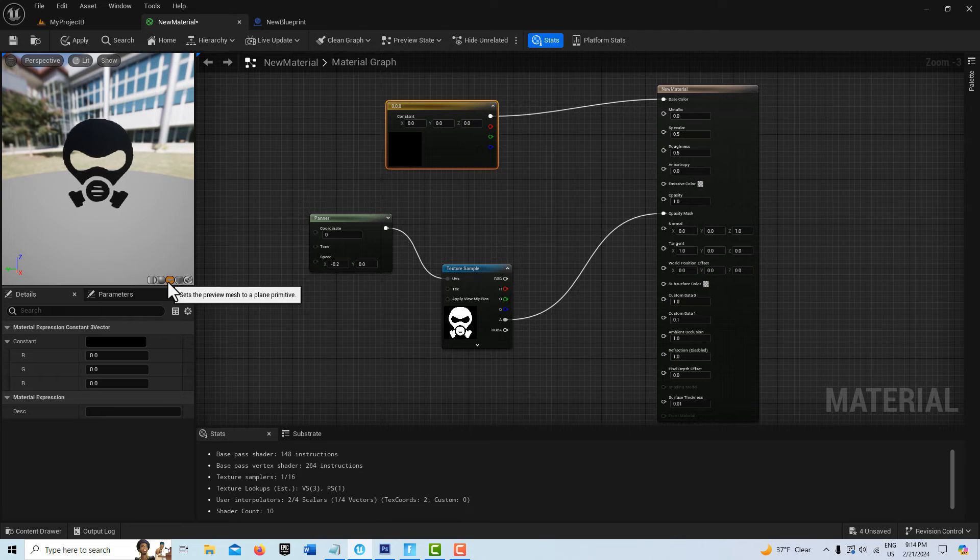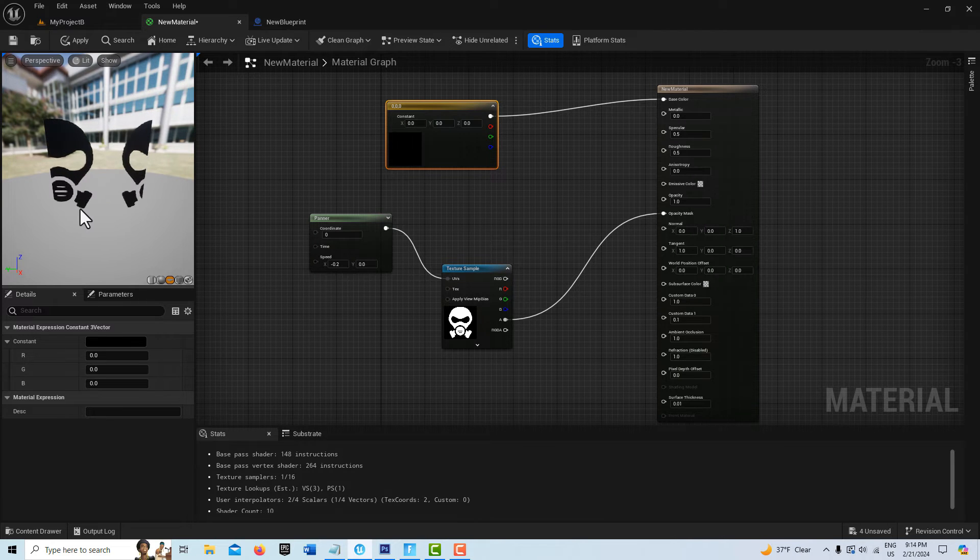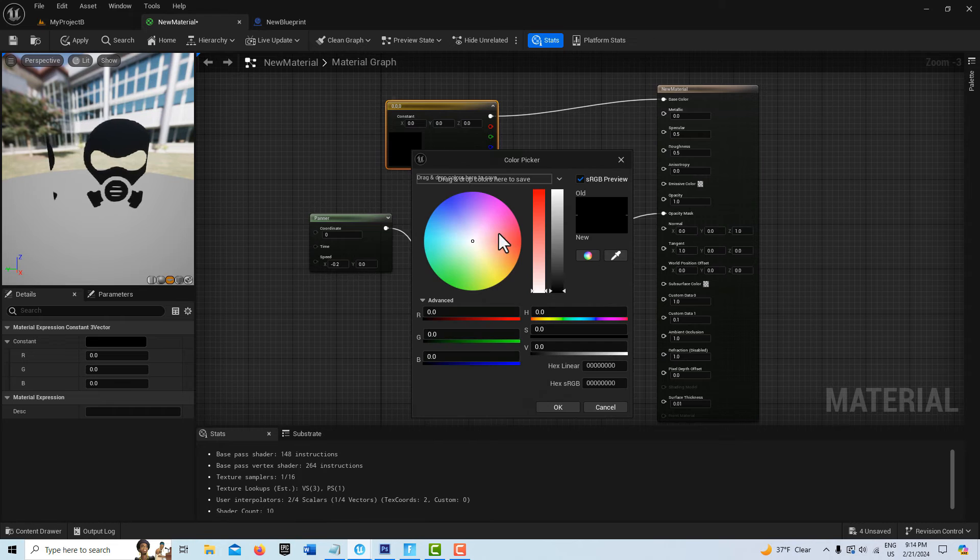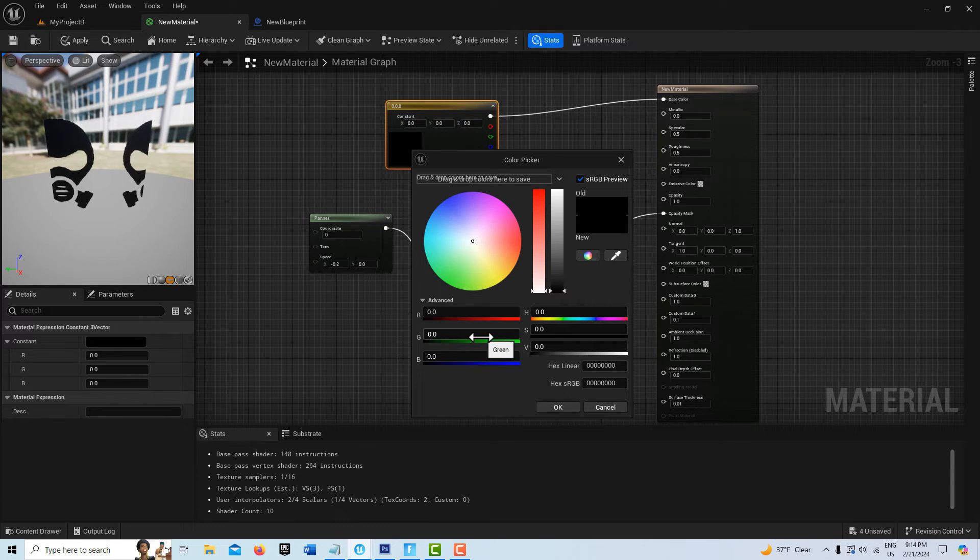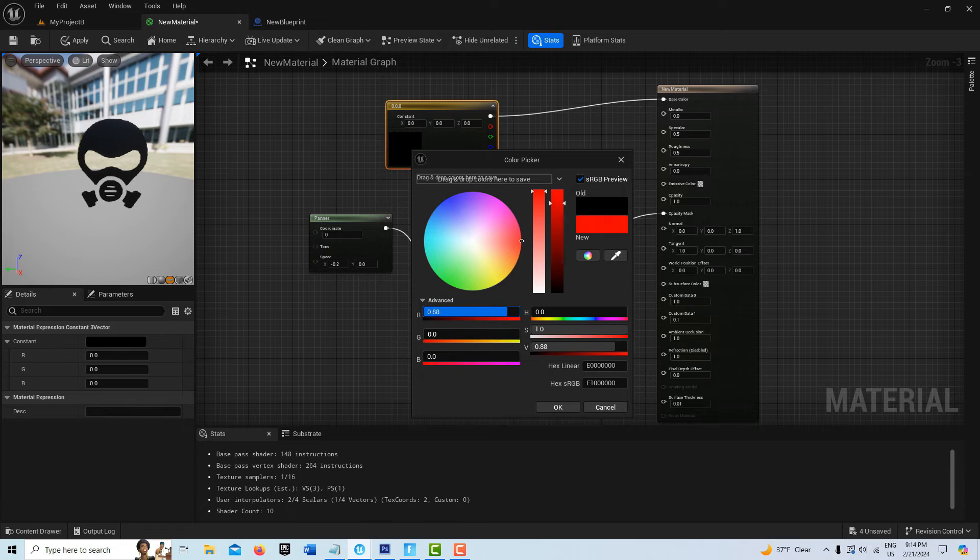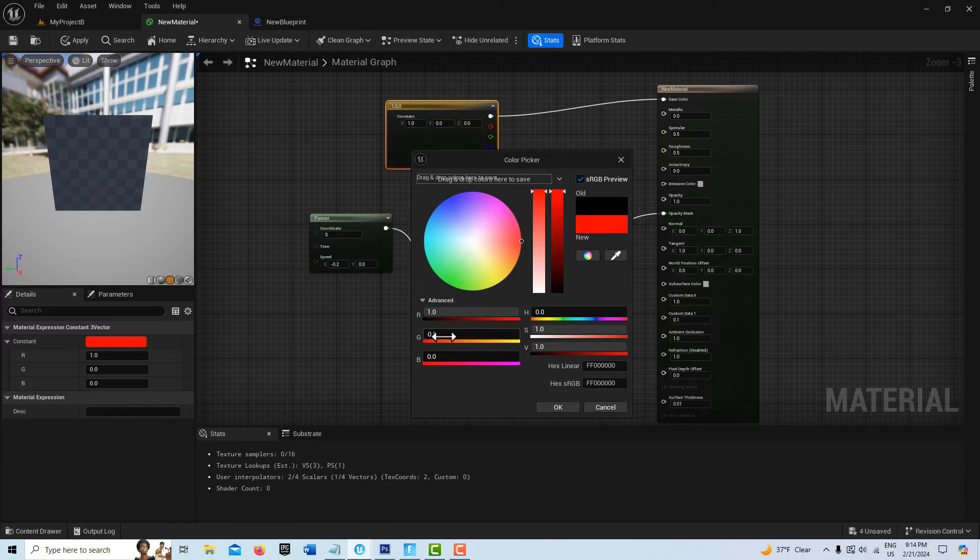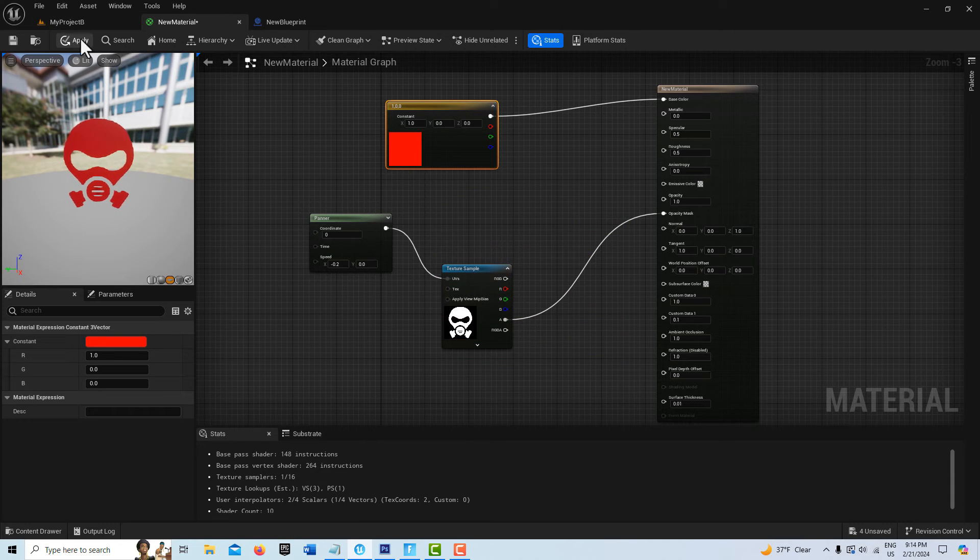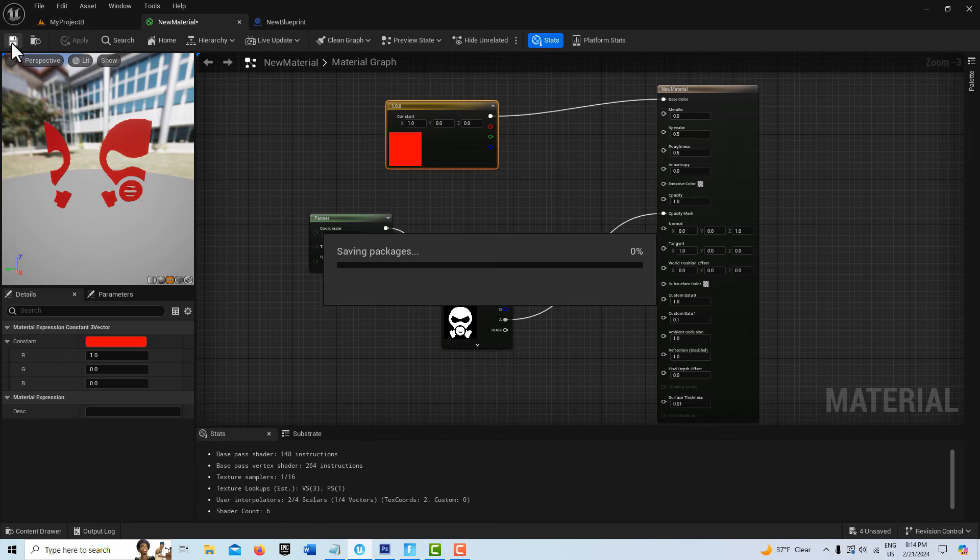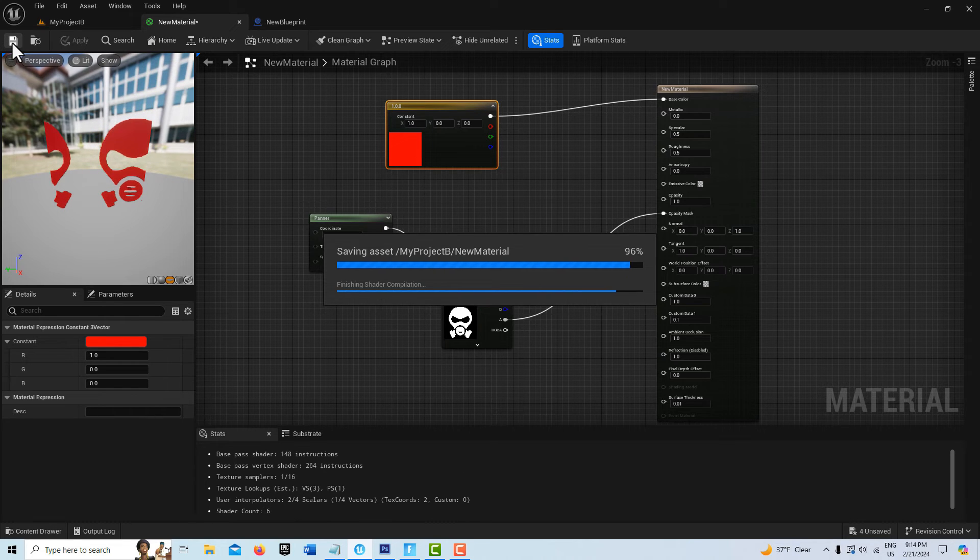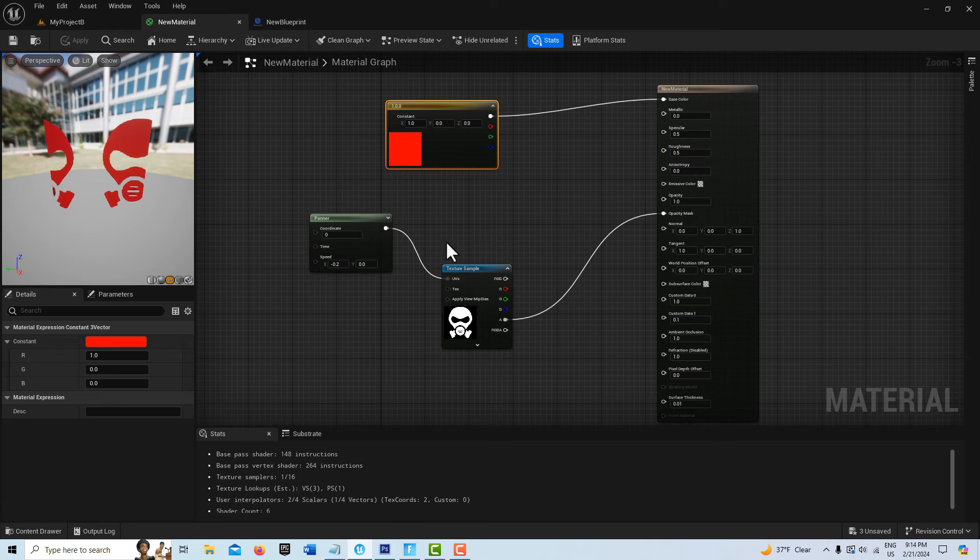Down here you'll see it's projecting on a sphere, but if you click here you can set it onto a plane and that's what it's going to look like. If you just want to change the color of it, just double-click on here and you can change it to whatever color you want. Let's say you want it to be red, so just drag up the red and now it's red. Then we just go apply and save.